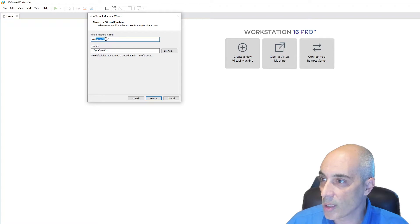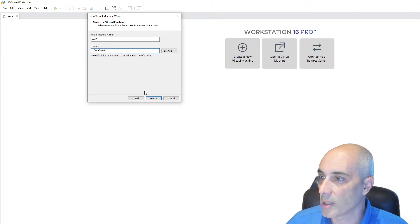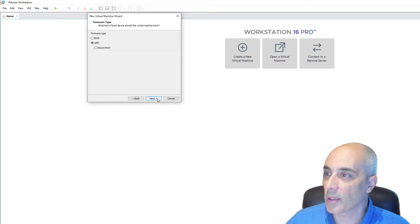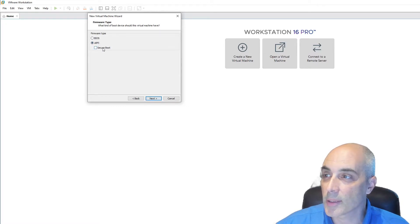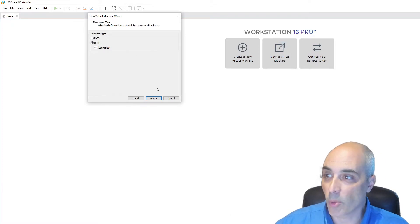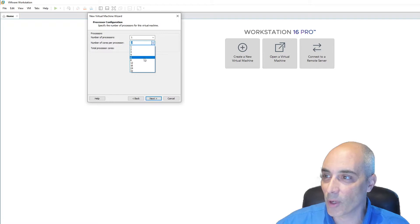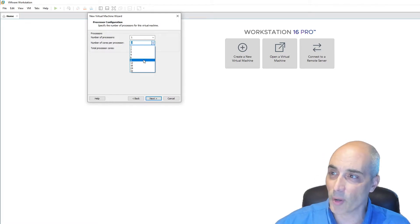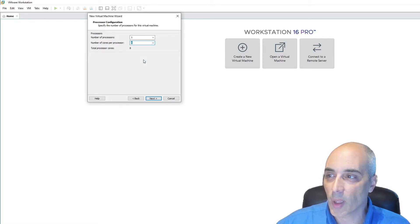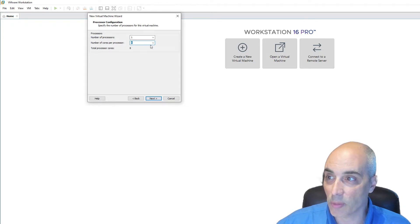I'm going to go ahead and rename it — send it to VM slash Win 11 — and change the name to Windows 11. Click Next, and here you're going to have to select UEFI and enable Secure Boot. That is one of the requirements of Windows 11 — please do that or it won't work. You need a PC running Workstation Pro with enough CPUs for whatever you want to assign. In my case, I have lots of CPUs, so I'm going to give it one processor with eight cores.